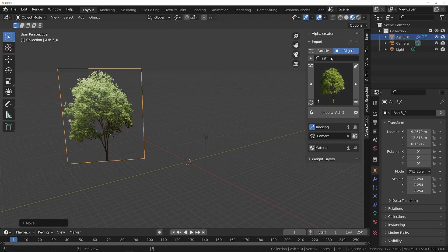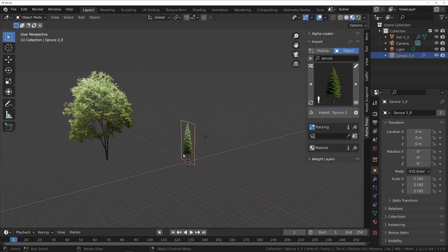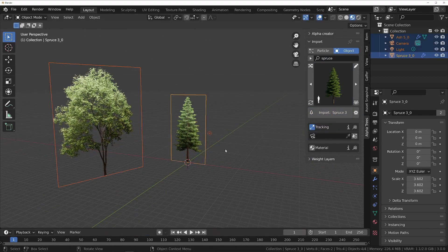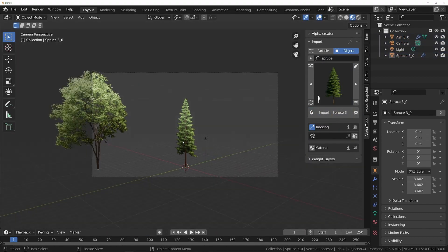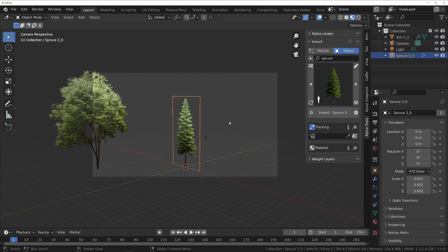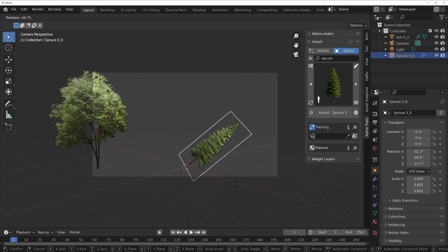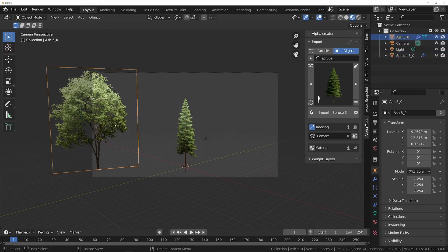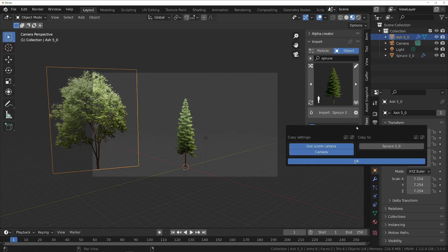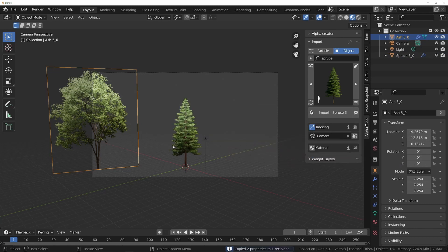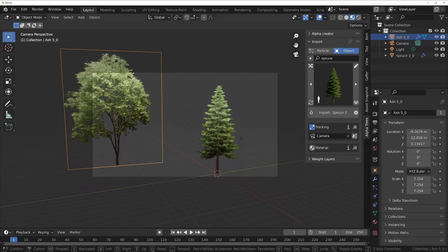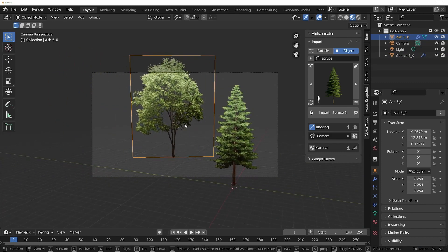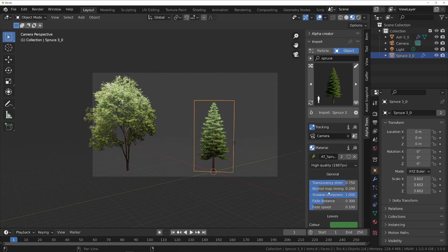Now let's add another tree to the scene, just like before. When it's imported, it will still have the default settings, so let's copy the camera tracking settings from the first tree by selecting it and clicking the copy button in the tracking section. Then click OK, and all of the settings will be copied to the new tree. You can do this with any section, with any number of trees at a time.